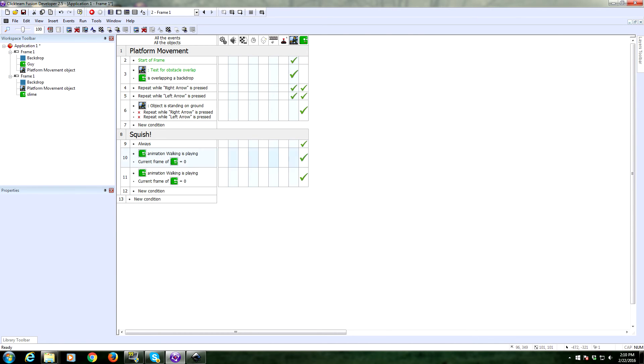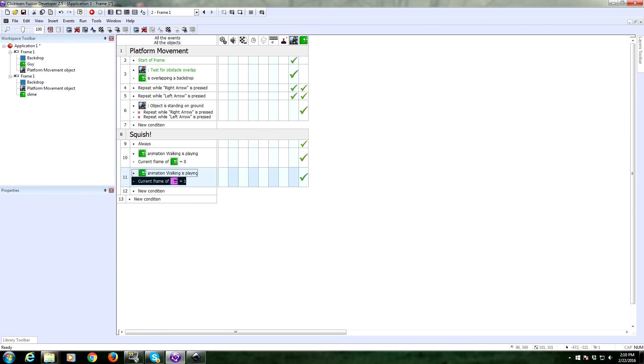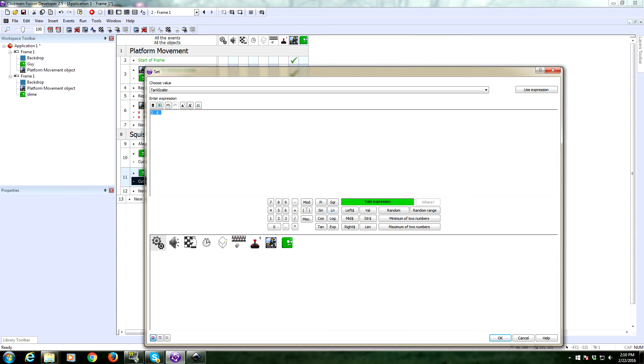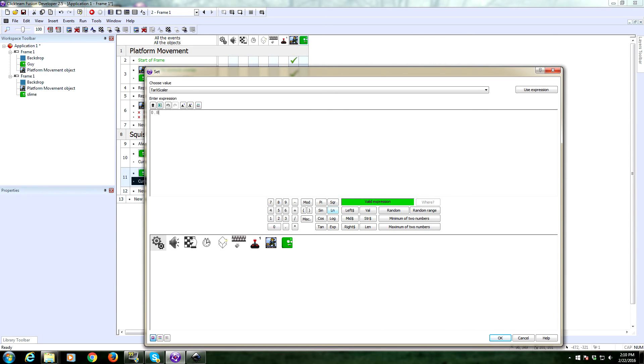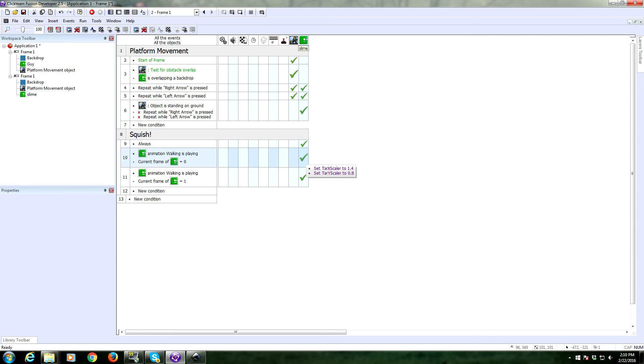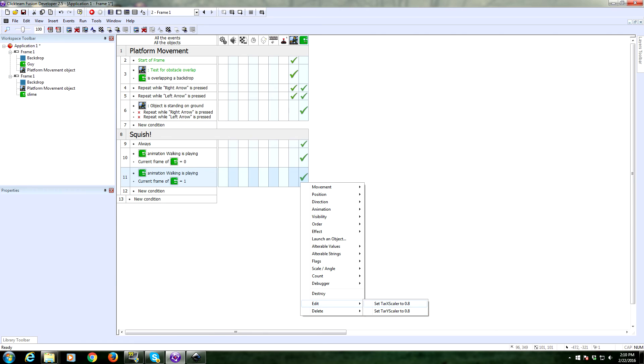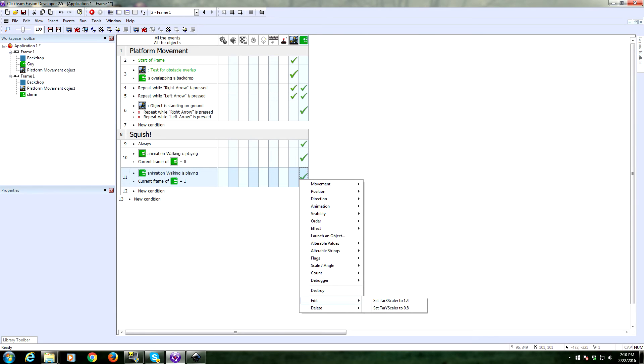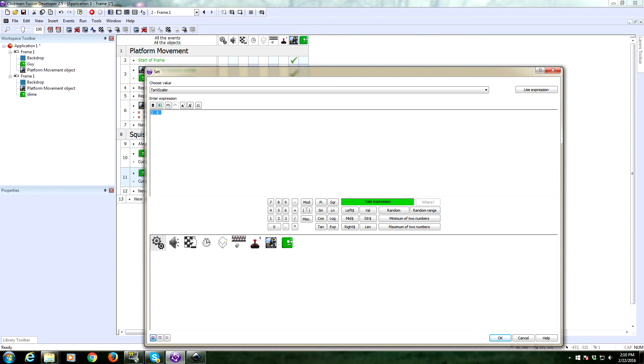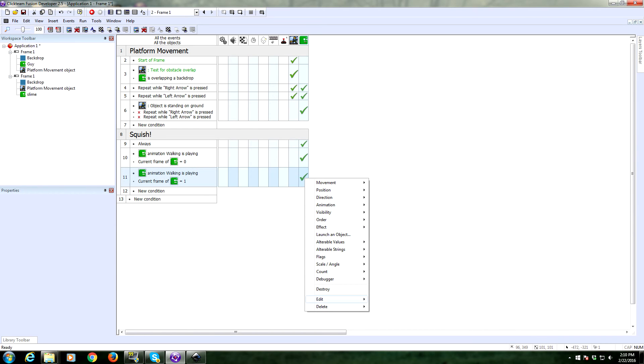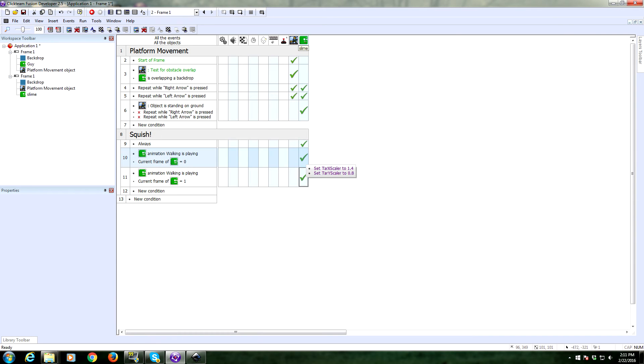We're going to copy this event. And we're going to change it so that when it's on frame one, we are just going to switch these values. So we're going to set the y scalar to 0.8, making the y scale squished. And we are going to expand the x scale. Okay. Let me switch these values real quick. Target x scaled to 0.8. And we are going to set the target y scalar to 1.4. That should work.